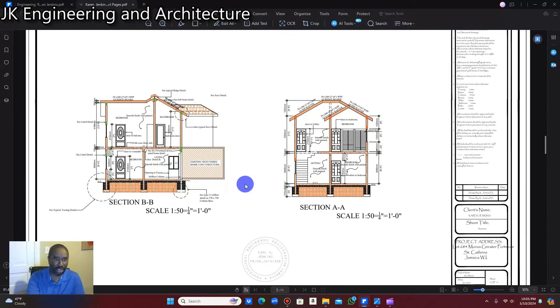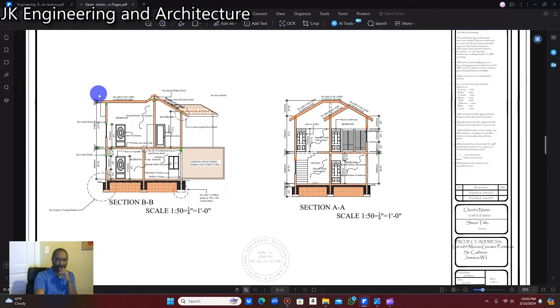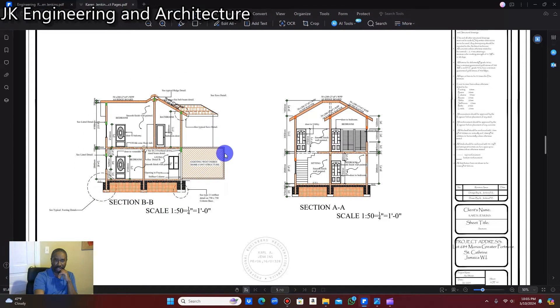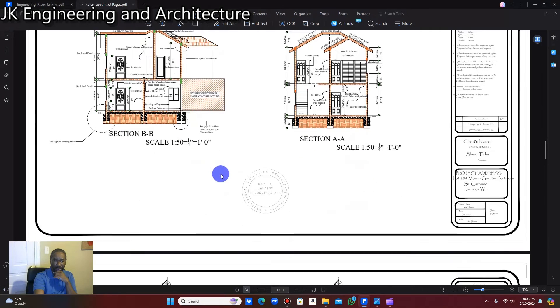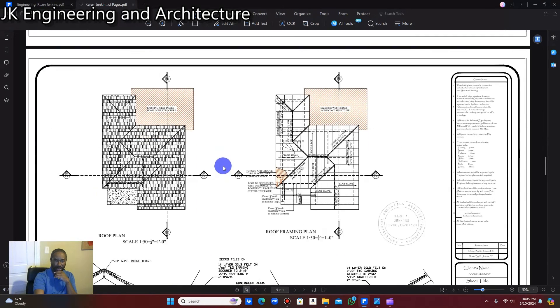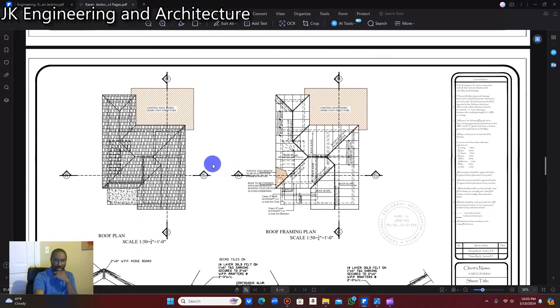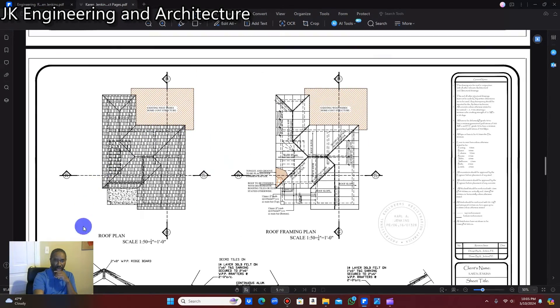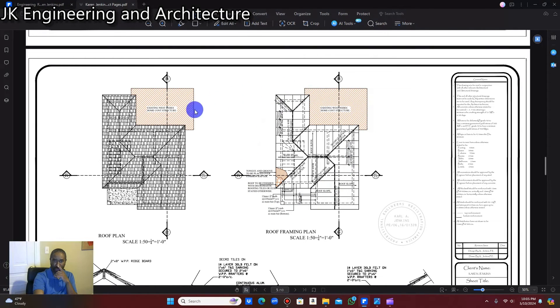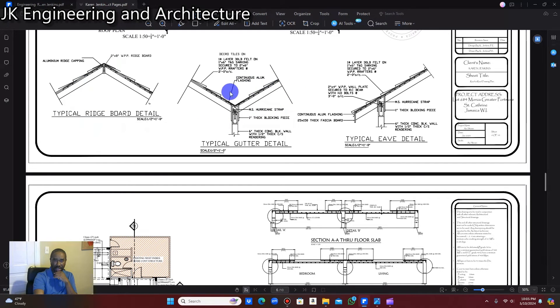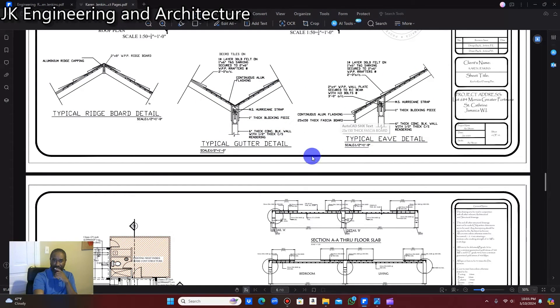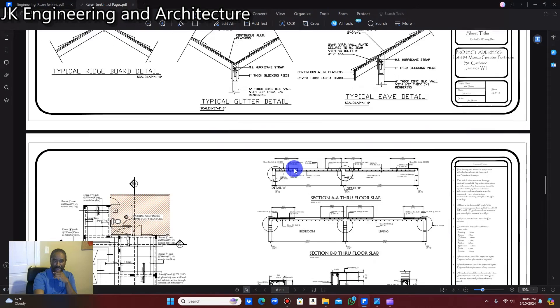And then these now are the sections through the building. The longitudinal section and the transverse section. Section BB and section AA. And of course, this is the roof plan, and this is the roof framing plan. And these are all your roof details, your typical ridge detail, your valley detail, and your eave detail.